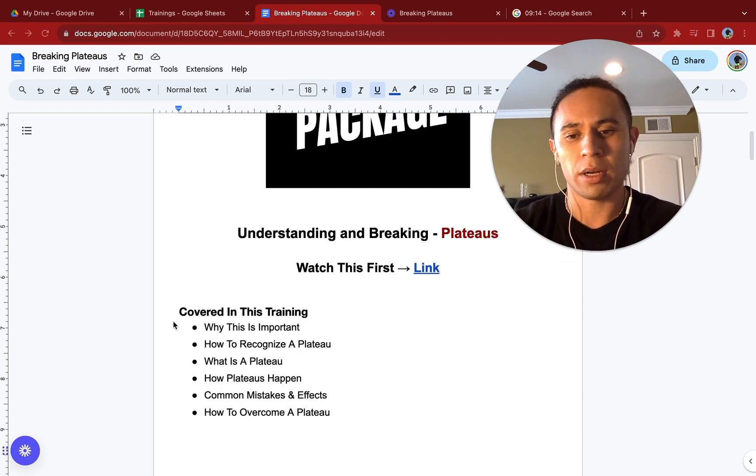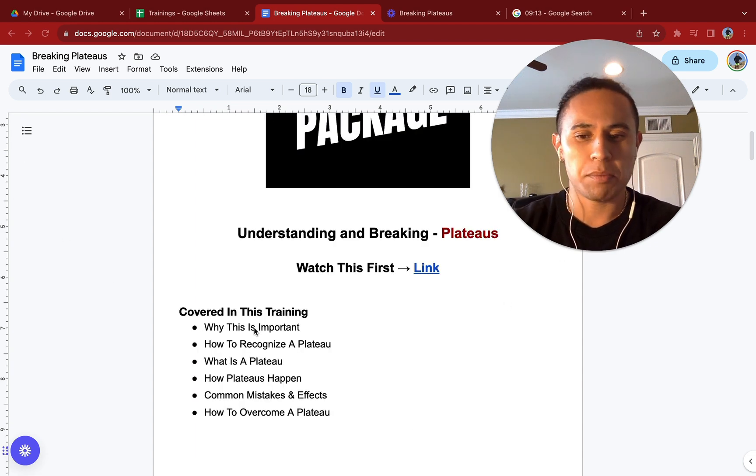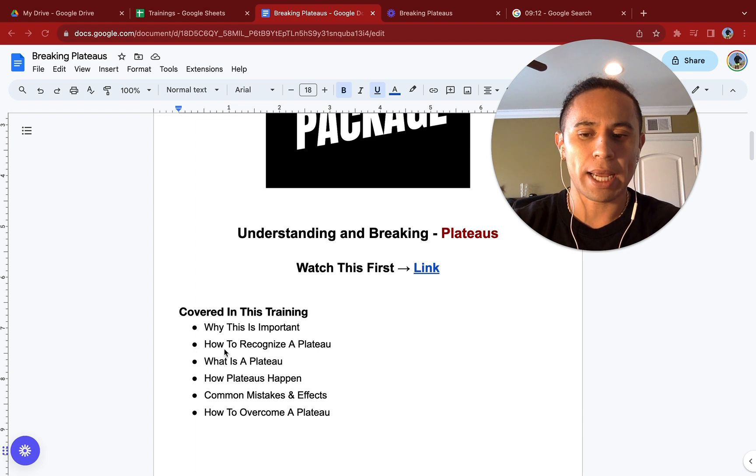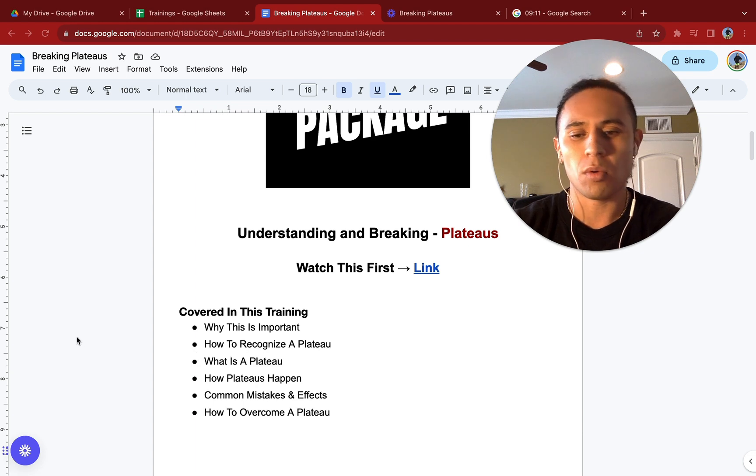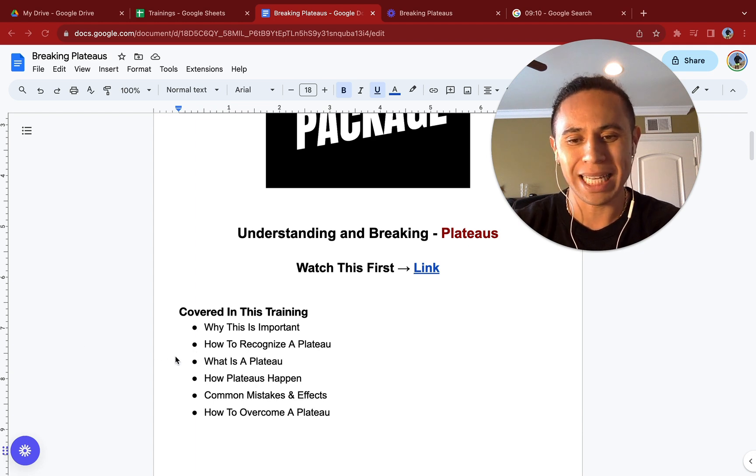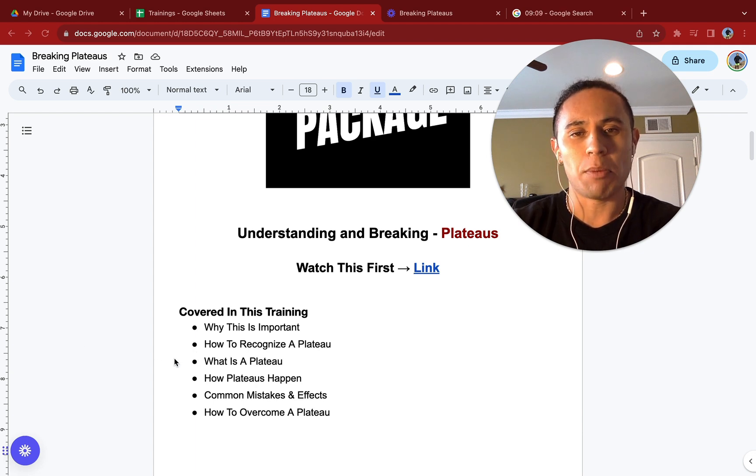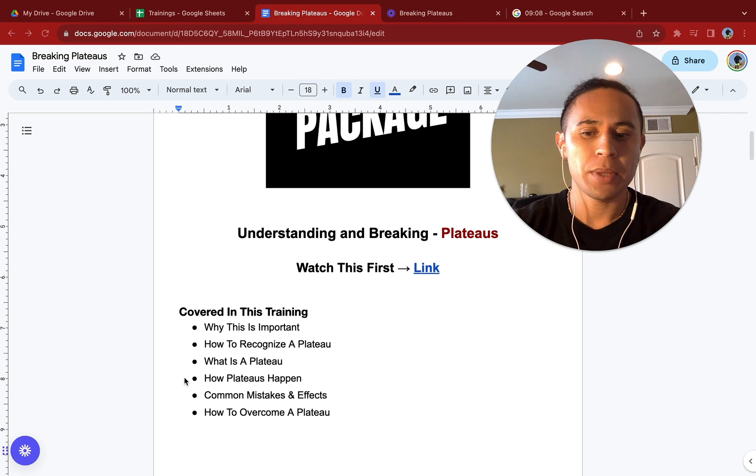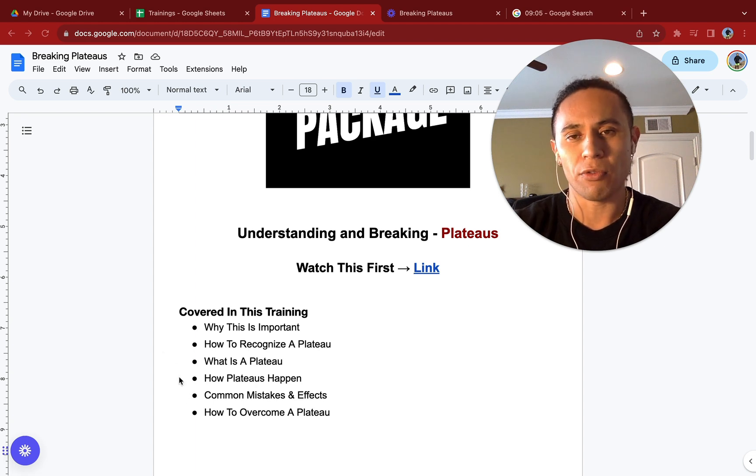Here's what we're going to be covering: why this is important, how to recognize a plateau, what a plateau is, how plateaus happen, common mistakes and effects, and then how to overcome a plateau.